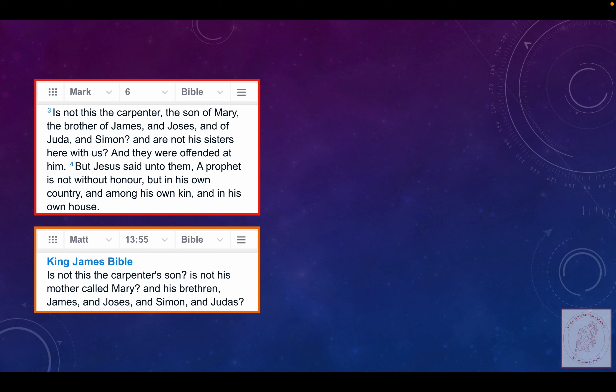Matthew 13, verse 55. 'Is not this the carpenter's son?' So this is the same event in Matthew. Notice they're calling him the son of the carpenter. And was Joseph his father? No, he was his stepfather.